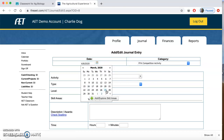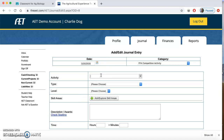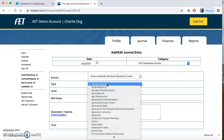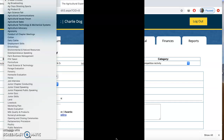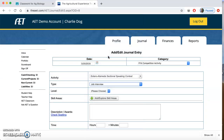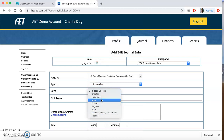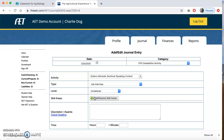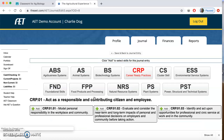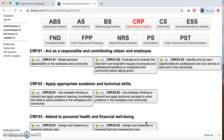Let's say that our sectional contest was March 20th — you've got to find the date. I would put the title of the activity, using capitalization: Solano Alameda Sectional Speaking Contest. I'm going to find the type of activity — let's say that I competed in job interview. I'll click that. This is at the sectional level, which is just above chapter, so it would be invitational. Then I'll click the skill area.